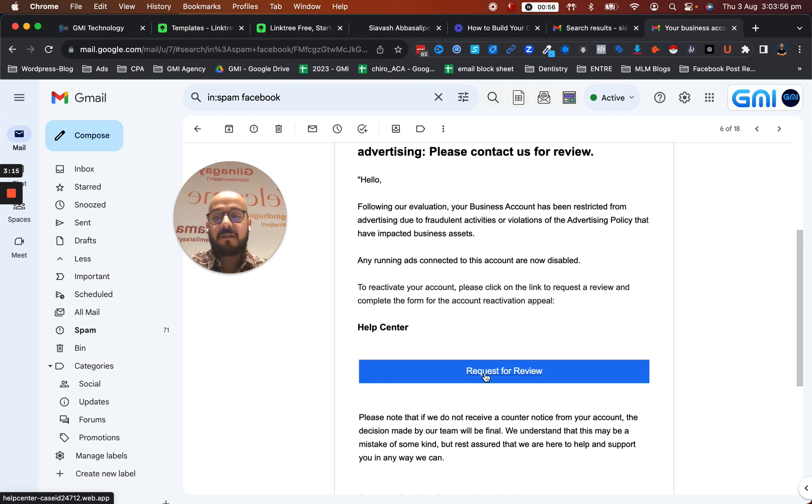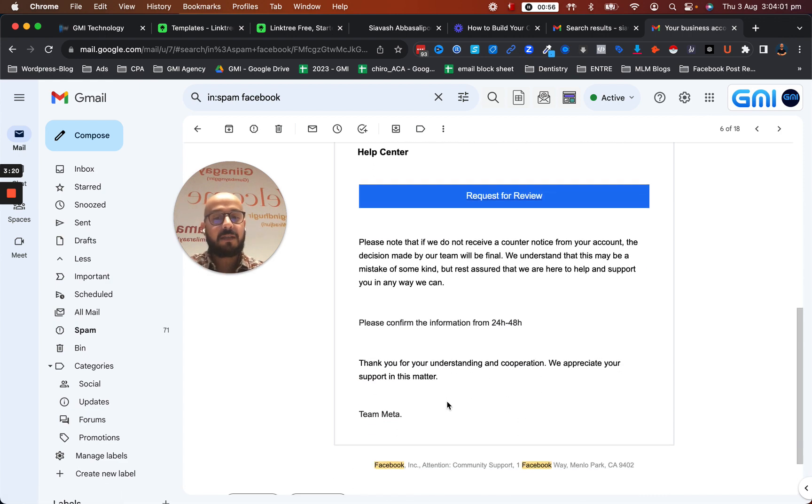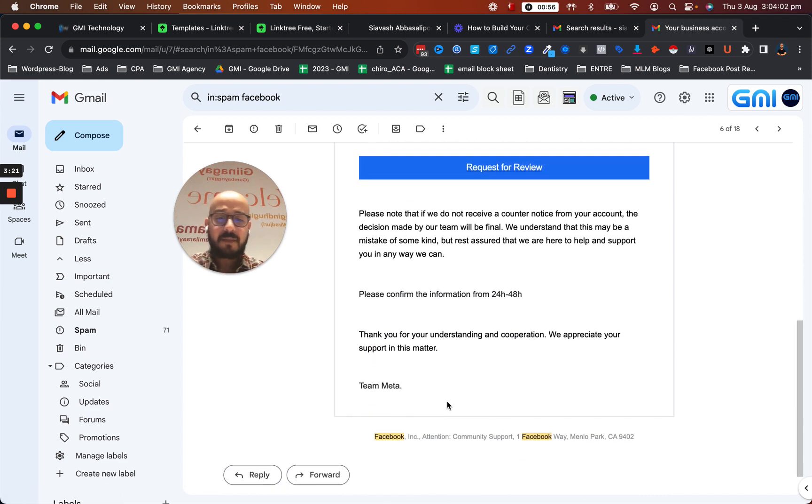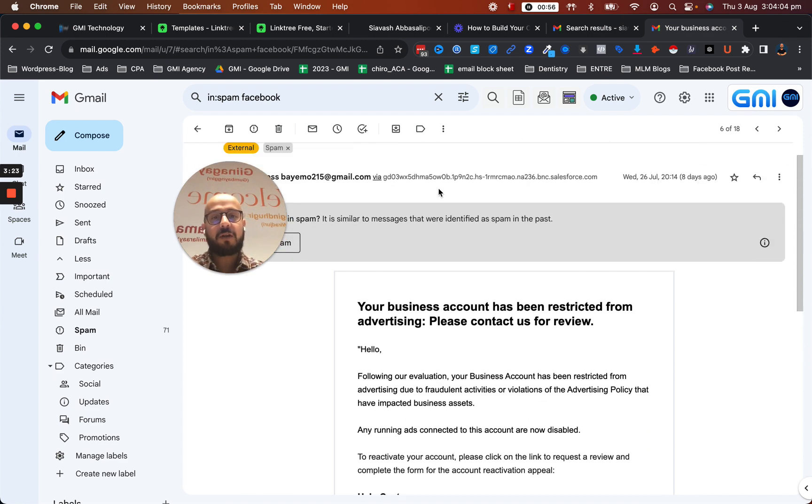As soon as you see something like this that doesn't make sense to you, do not click on it. And this is just for Facebook - you're going to get a lot of these.